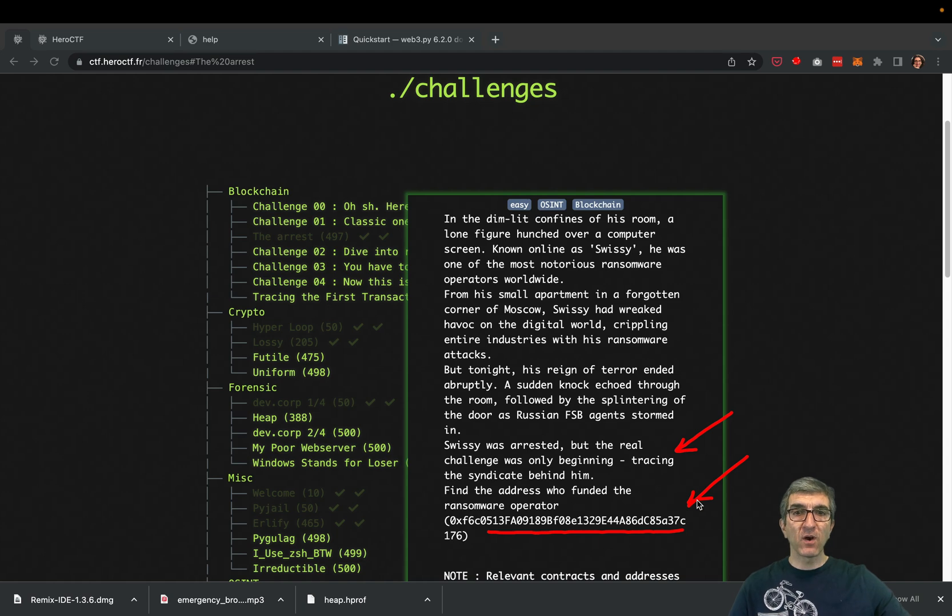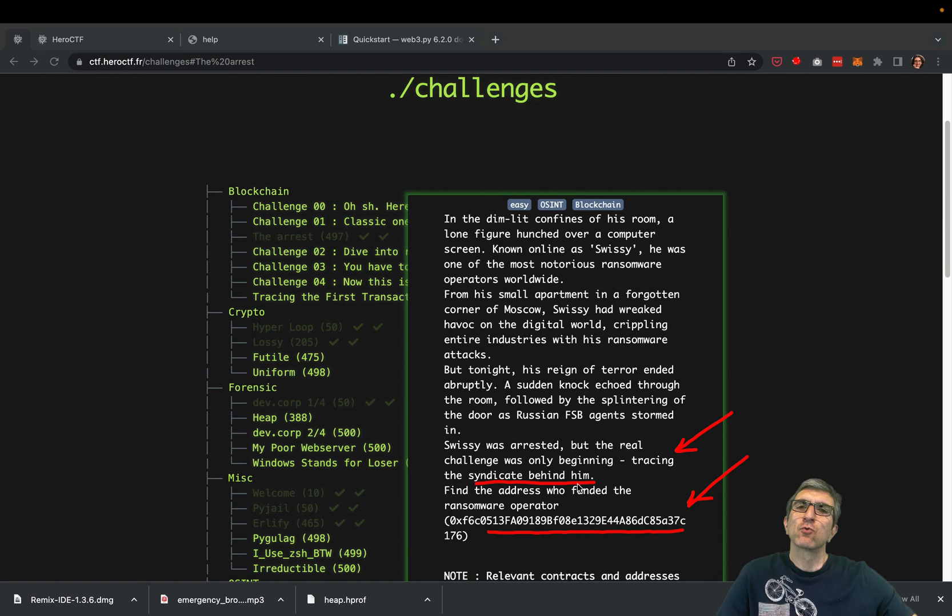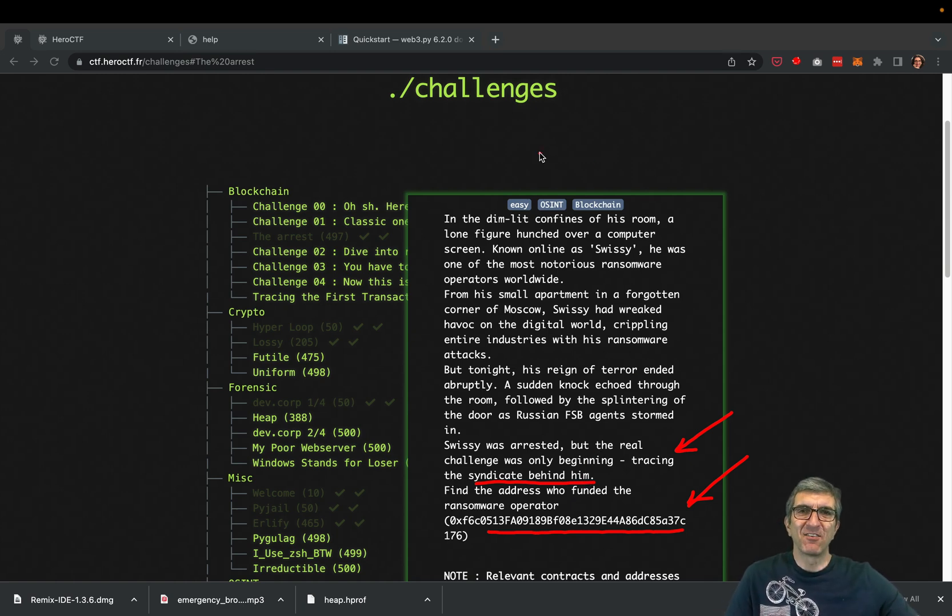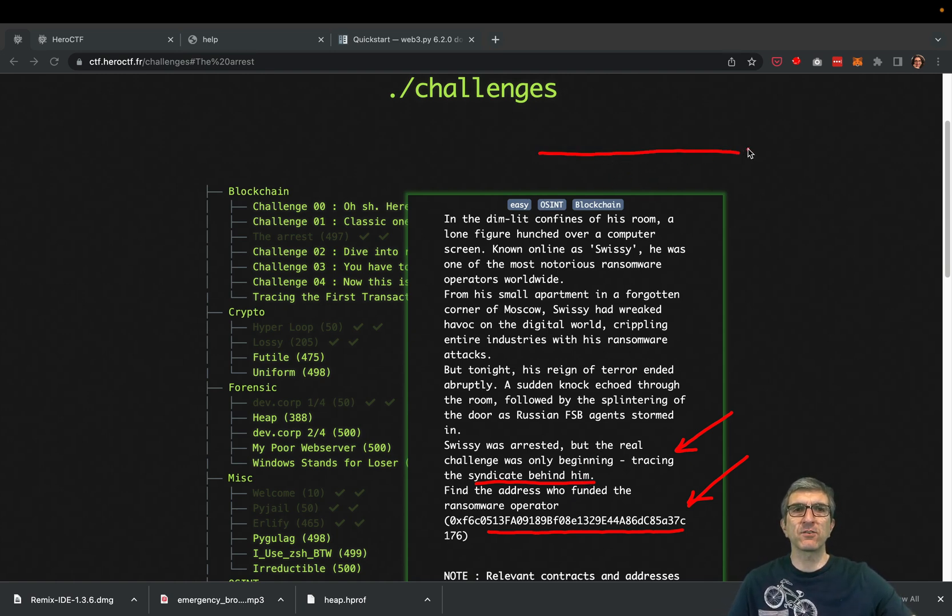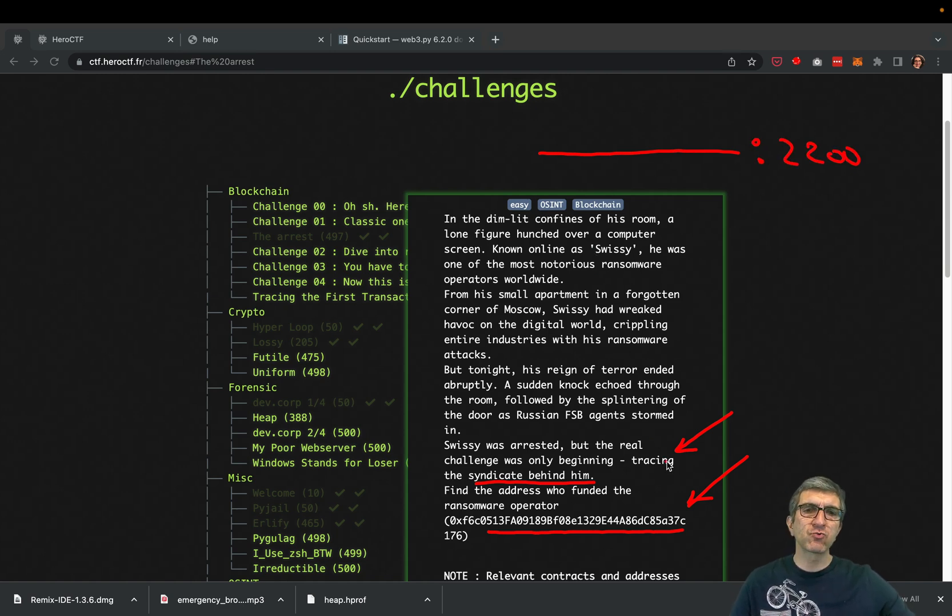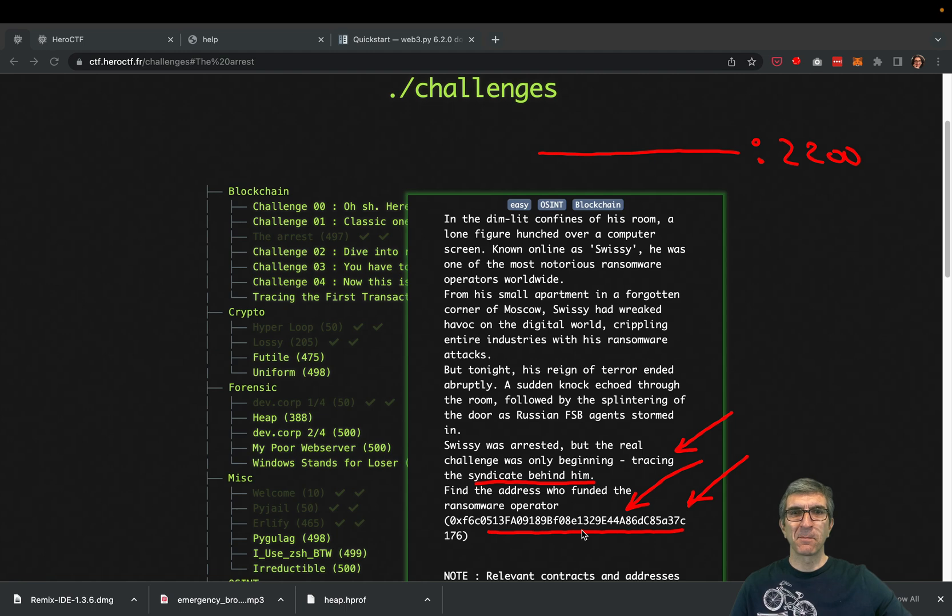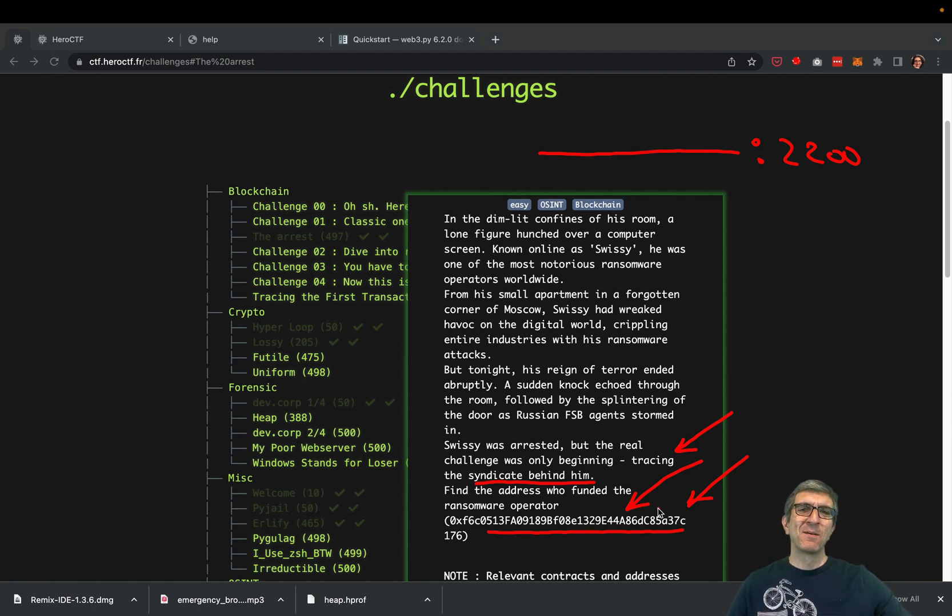At the end it says he's arrested and we want to see who sent him money. He was installing ransomware, this is his address, and we want to find the syndicate behind him. So the question is easy: we have a blockchain running at blah blah address, and we want to see who transferred money to this wallet. It looks very easy, but the point is you don't have a blockchain search engine for this specific blockchain that these people are running.